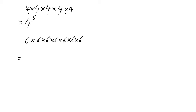So this one is going to be 6 to the power of 1, 2, 3, 4, 5, 6, 7, so 6 to the power of 7.